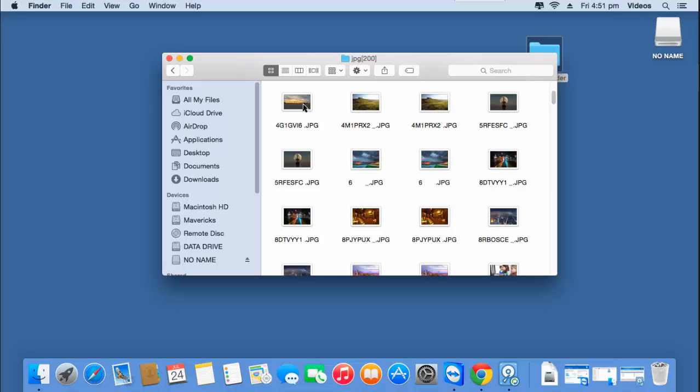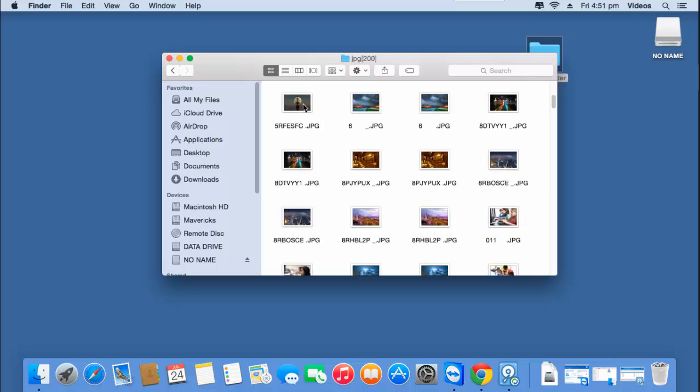Visit the link given below to download the software on your Mac. And here's the link. Thanks for watching.